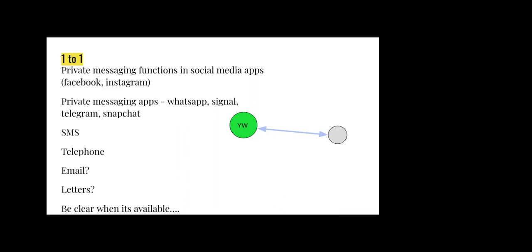You have to be clear when your support is available and when it's not. It's important to remember you're not an emergency service necessarily as a youth worker. If someone is having a crisis at two in the morning, they possibly need to go to somewhere like Childline or the police, depending on what the crisis is, as opposed to thinking they can access you, trying to access you and then failing to be able to do that. Communicating those boundaries is really important.